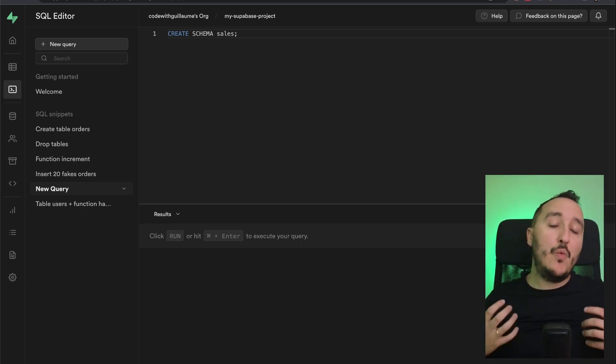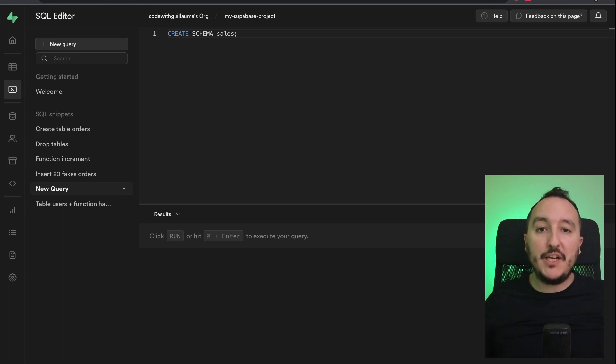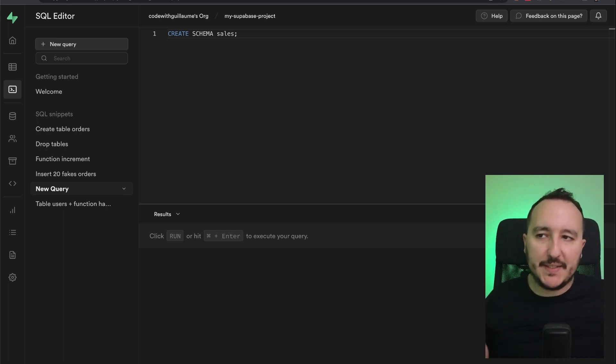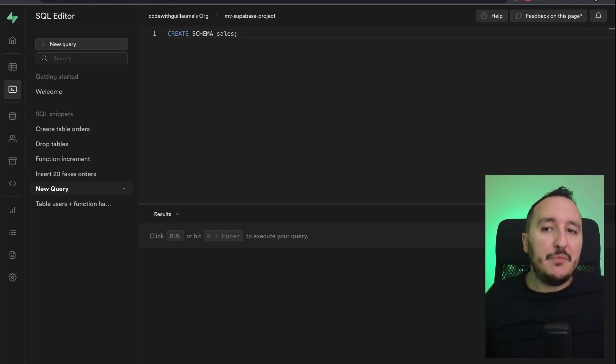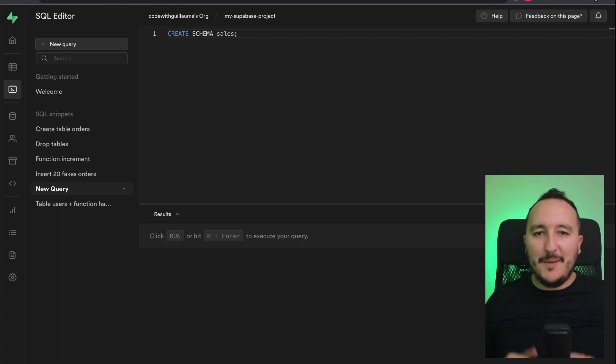Schemas are a way to organize the separations and to organize your database objects. A schema is essentially a namespace that contains one or more objects.